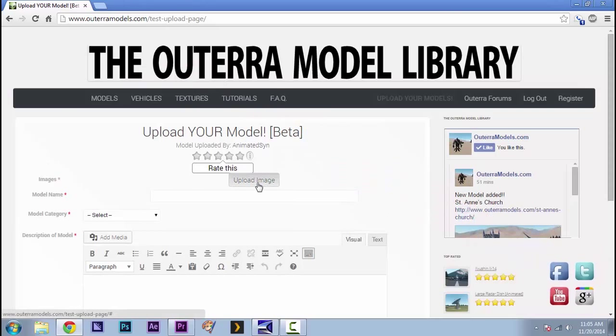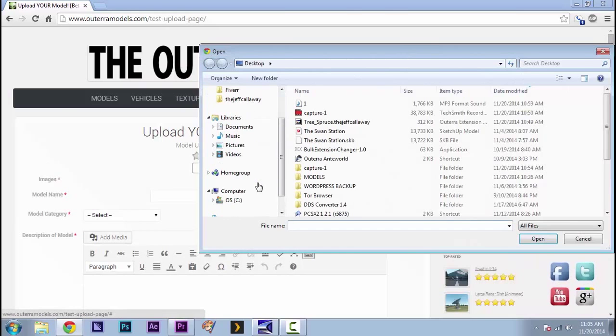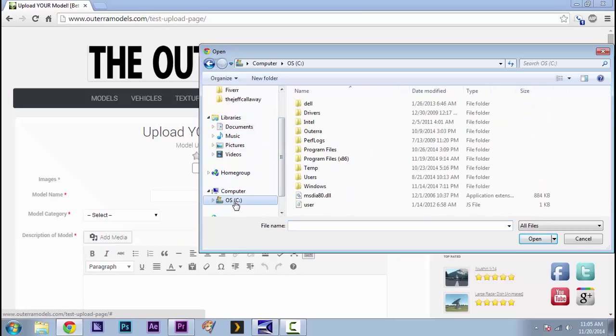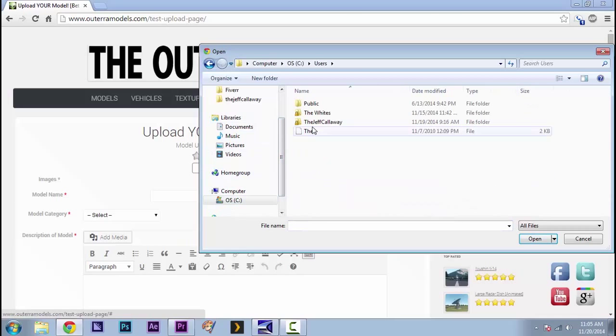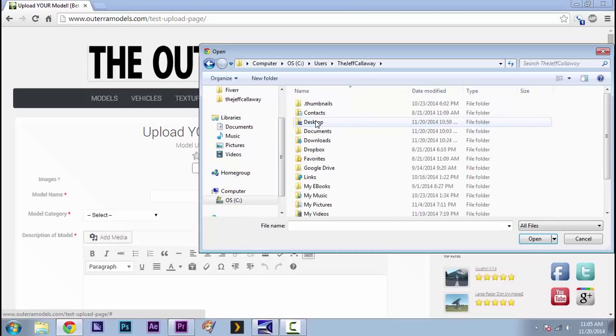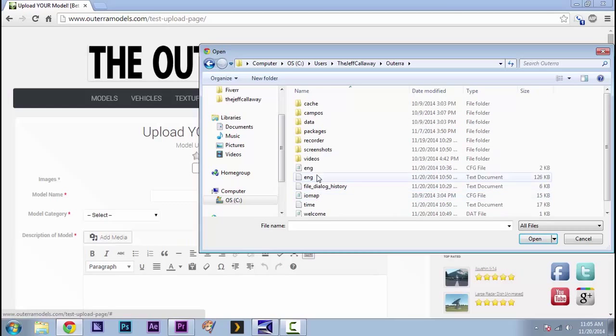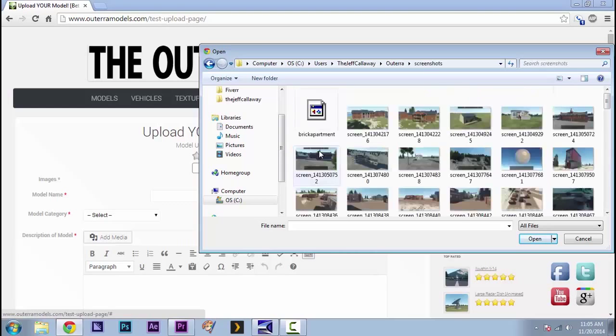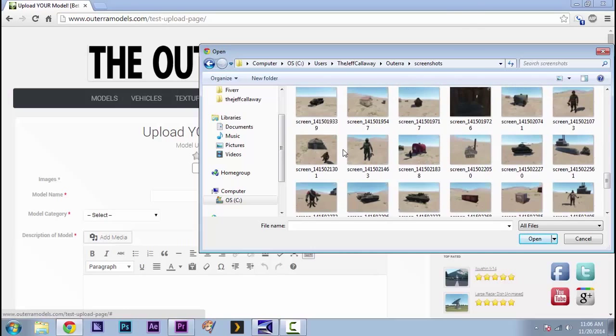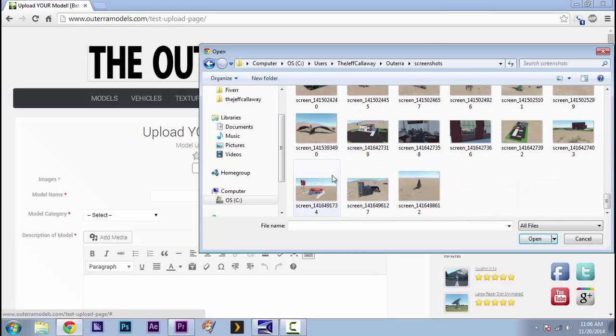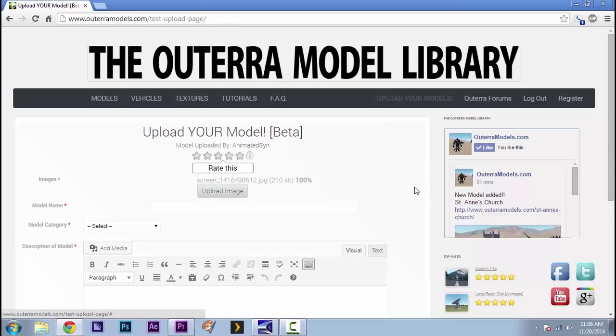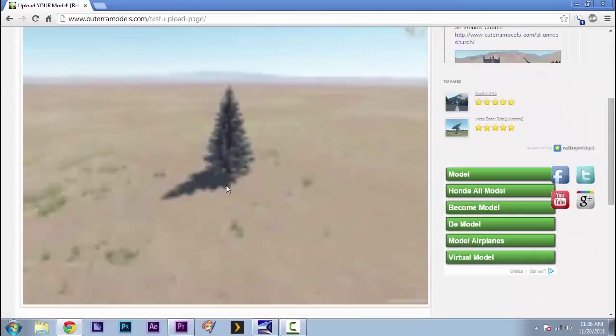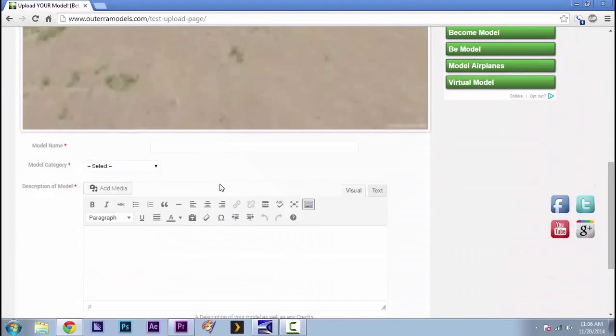But the first thing you're going to do is upload the image, which is saved right here. C drive, users, your username. Altera. And then screenshots. I've got a lot of them here. So it's all the way down at the bottom, the last one. All right. We got that. It's uploaded 100%. Boom. I don't know why they show up blurry here. That's one of the things we hope to fix.